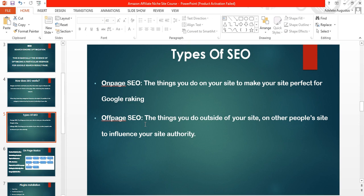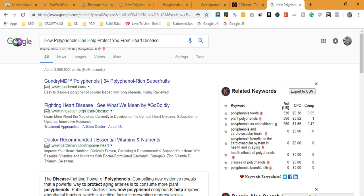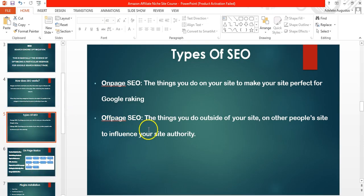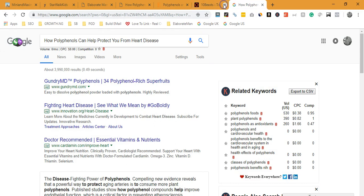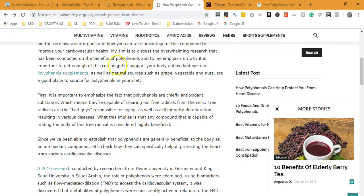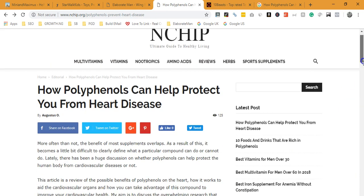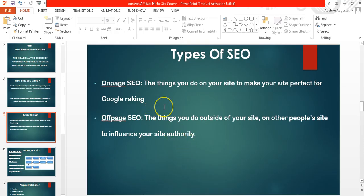On-page SEO refers to things you can do on your own site to make sure that when Google's crawl bot comes to that page, it understands what the page is particularly about. It is what you do on your page to tell Google this page is about polyphenols and heart disease. Off-page SEO refers to things you do outside of your site — on other people's sites — to influence your site's authority.